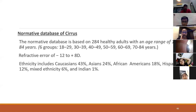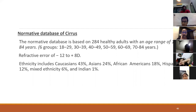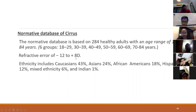The normative database for the Cirrus covers an age range of 18 to 84 years. If a patient is younger than 18 or older than 84, normative database comparisons will not be available or accurate. Refractive errors outside minus 12 to plus 8 diopters — such as high myopes or high hyperopes — may produce many artifacts in the reports and inaccurate scans.